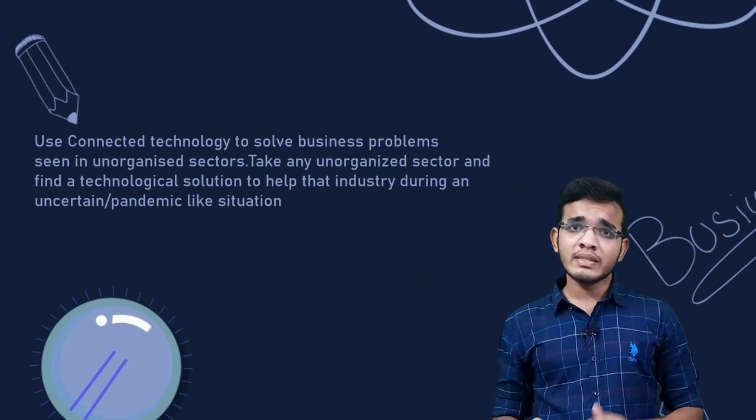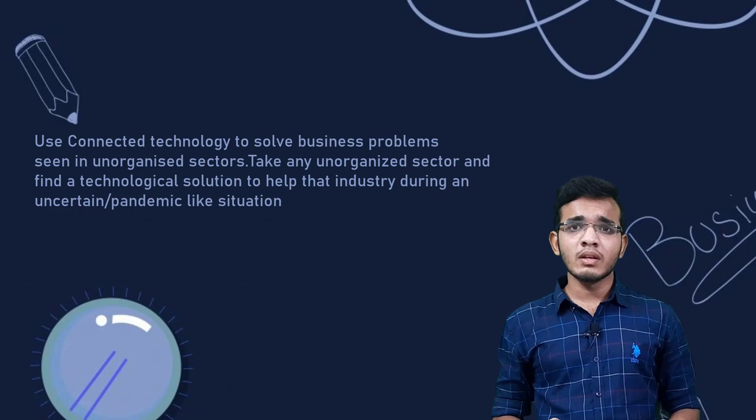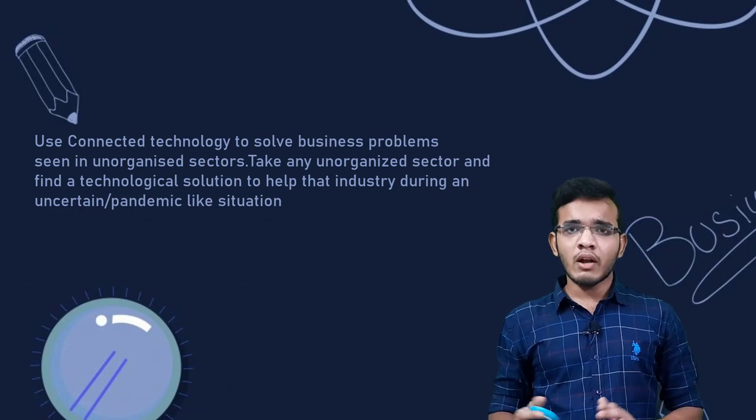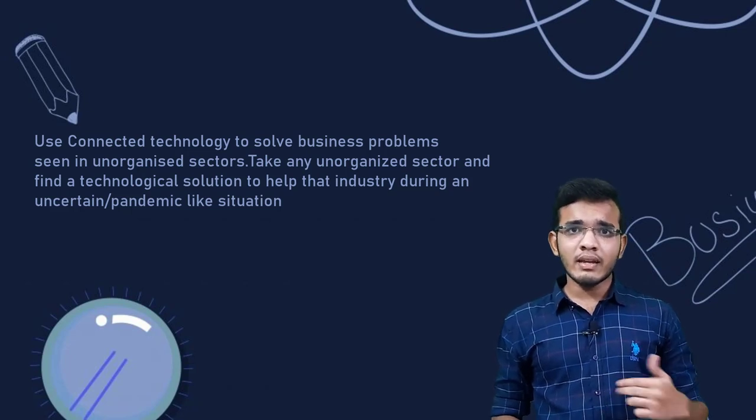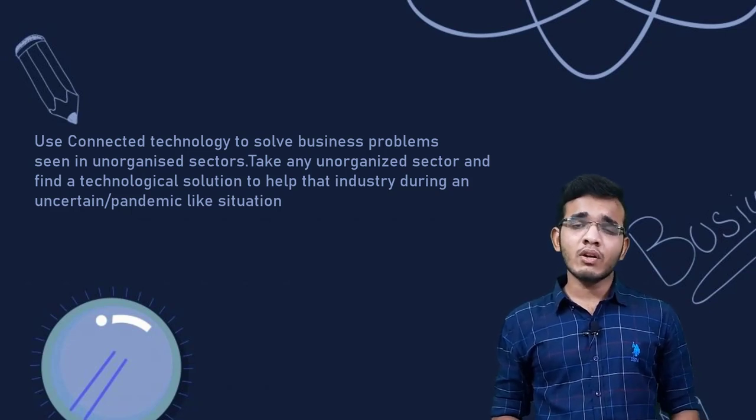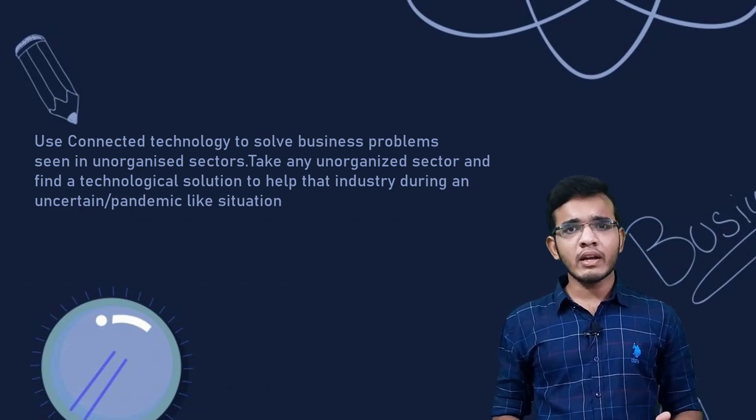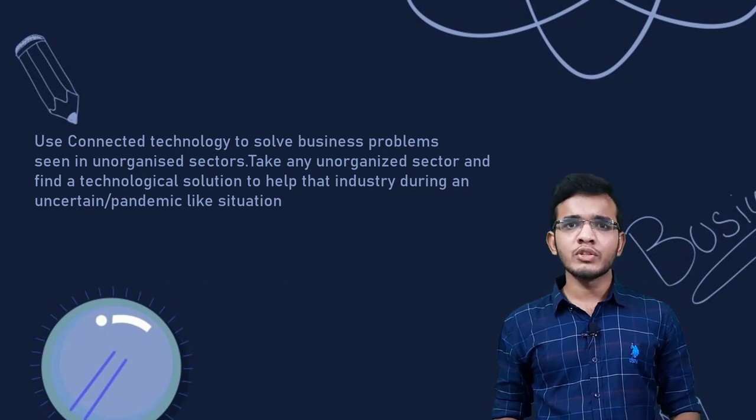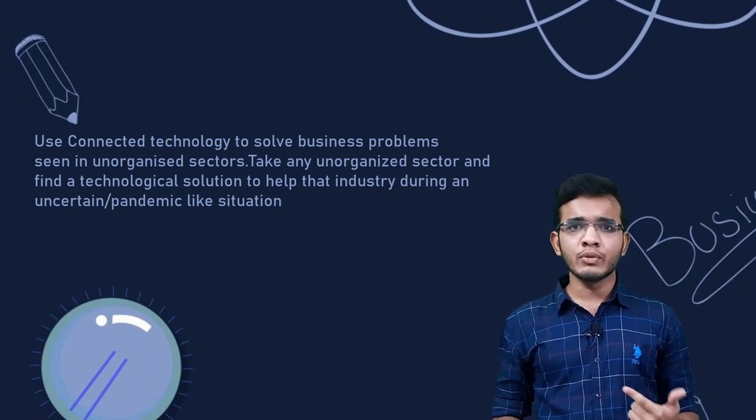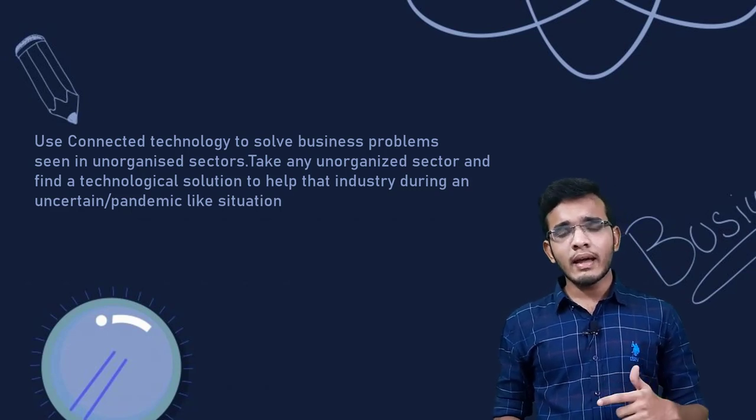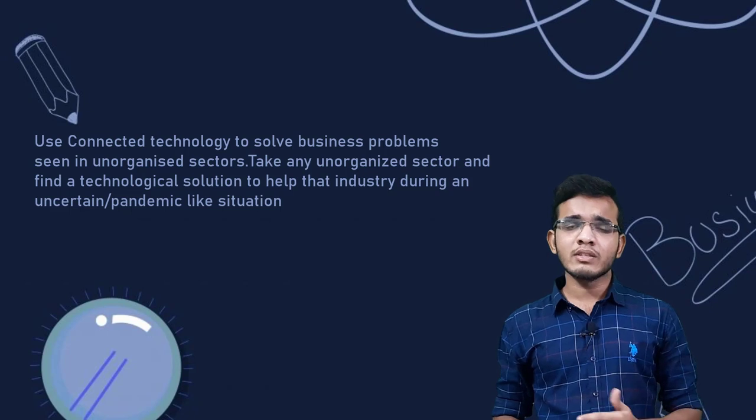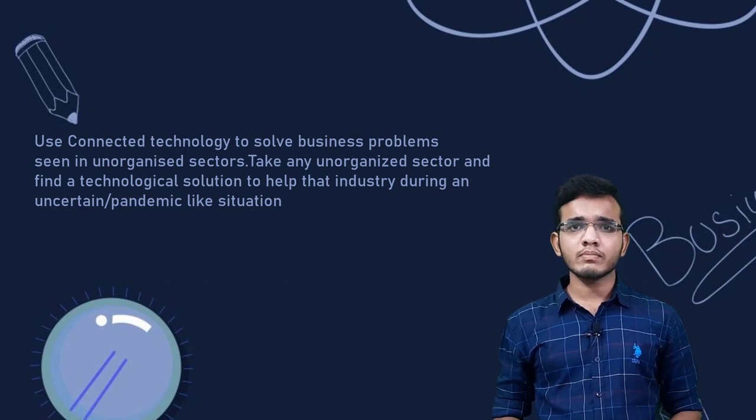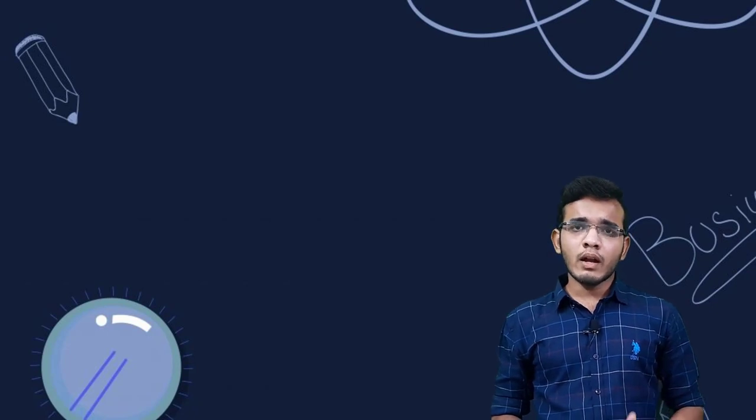Take any unorganized sector and find a technological solution to help the industry during an uncertain or pandemic-like situation. Now, I read the problem statement thoroughly until I understood the theme. The theme is: in any pandemic situation, one of the most affected sectors is the unorganized sector.